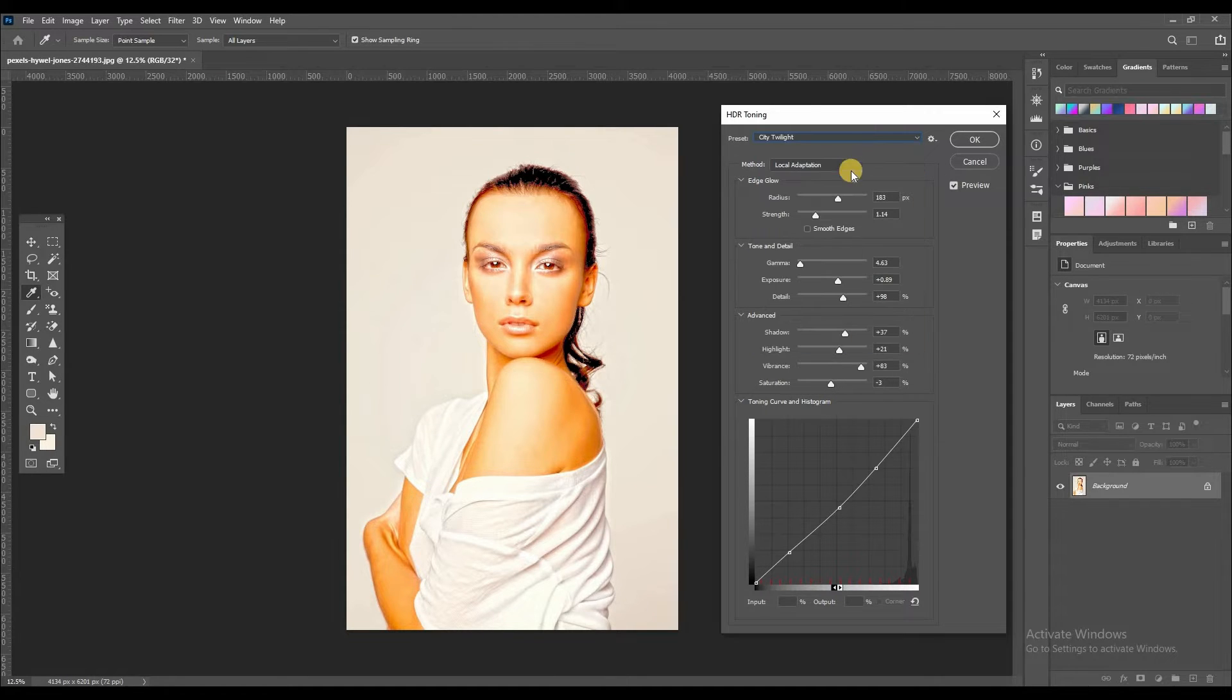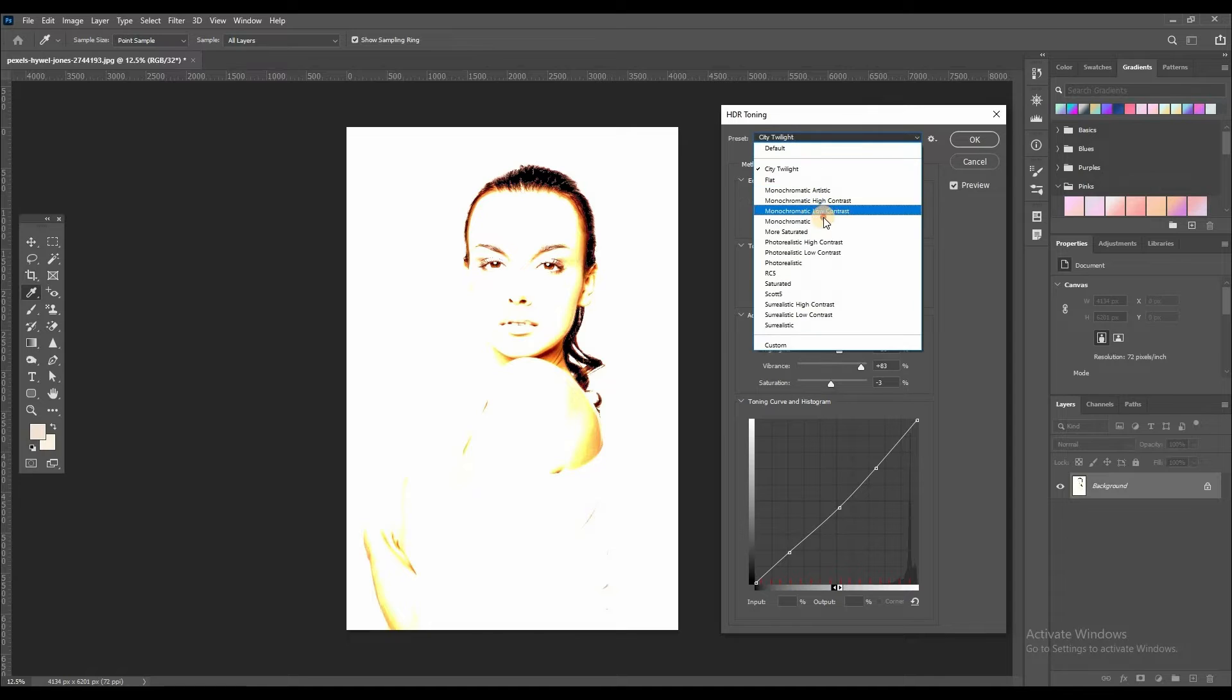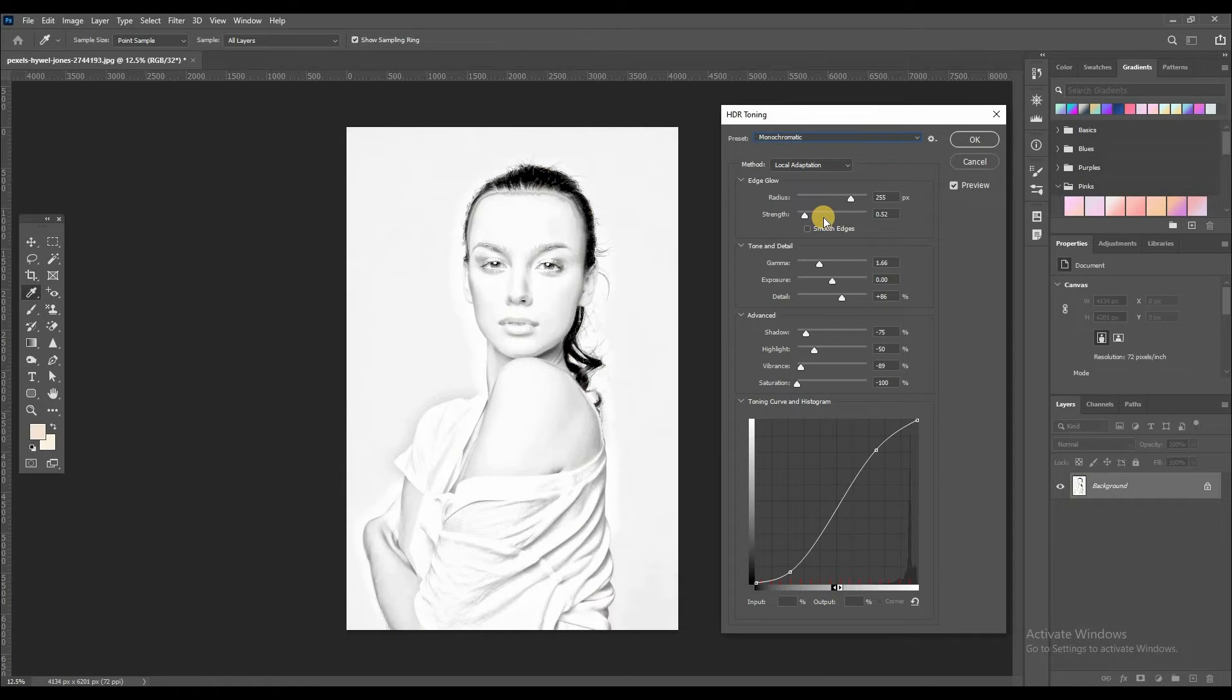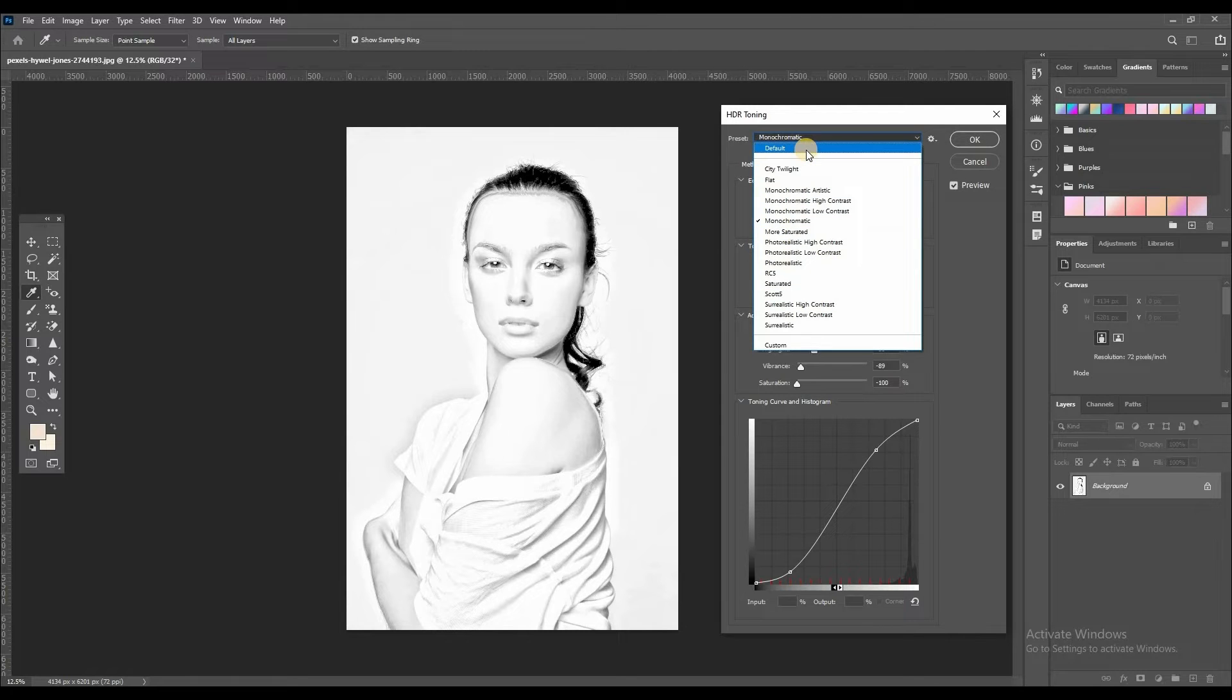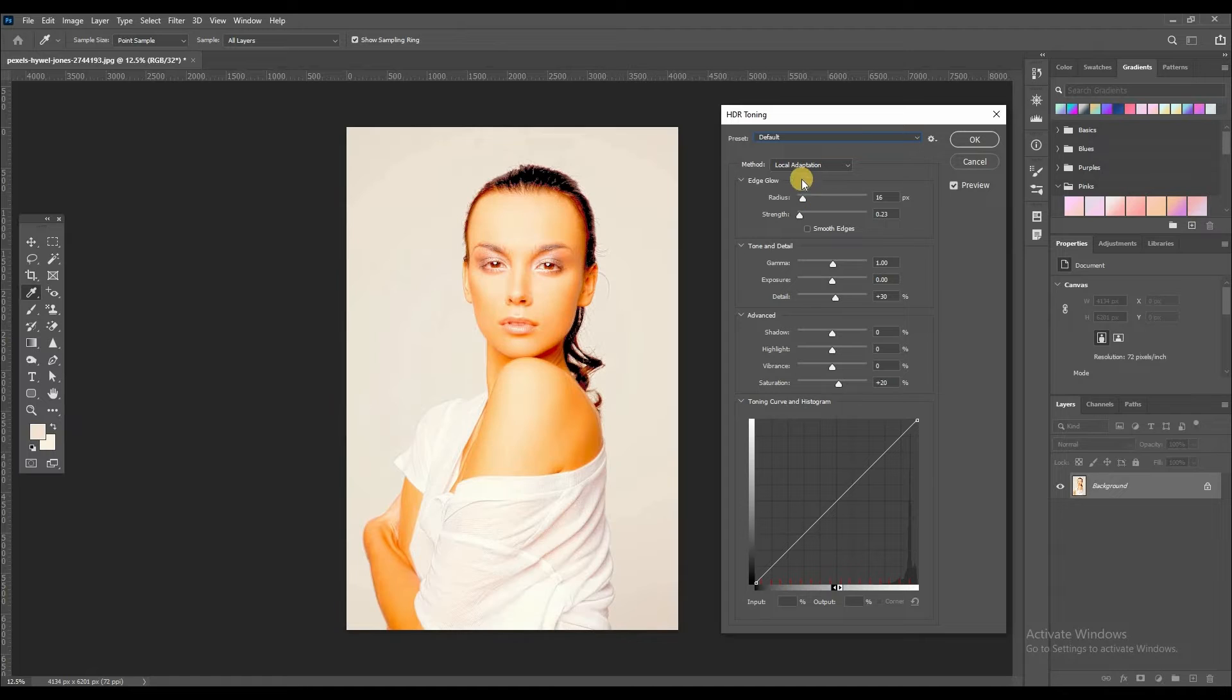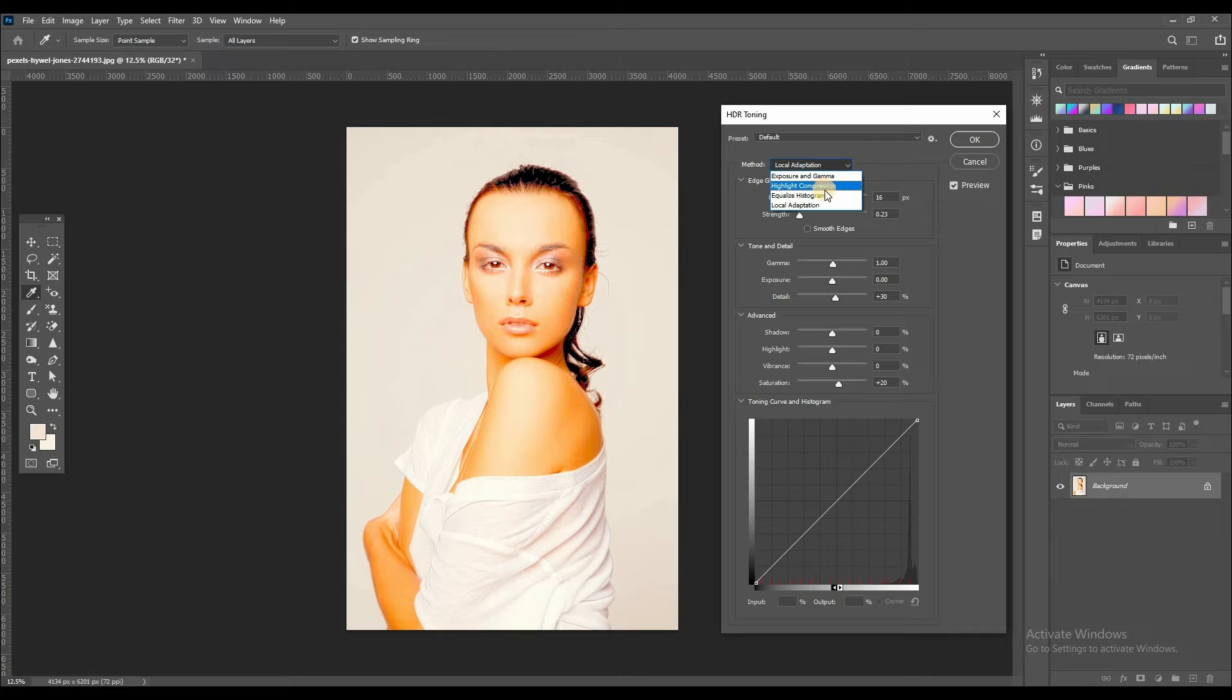You can choose anyone on here. And then second is you can adjust default. Click on default. And then second method: exposure and gamma, highlights, equalize.